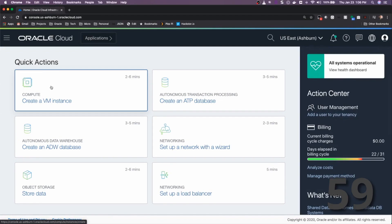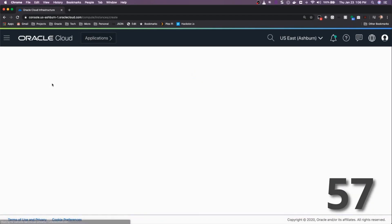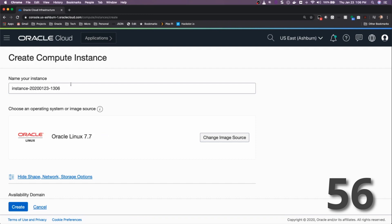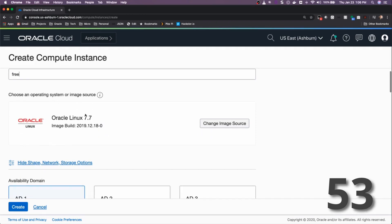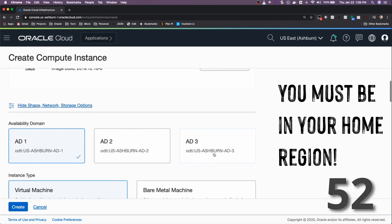To get started with your always-free VM, click Create a VM Instance. Give your instance a name and choose the operating system.